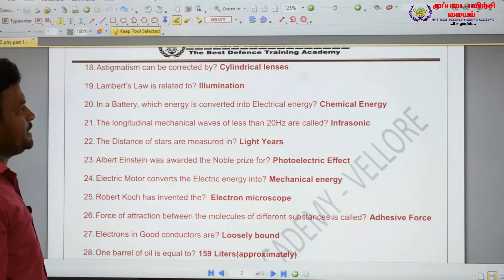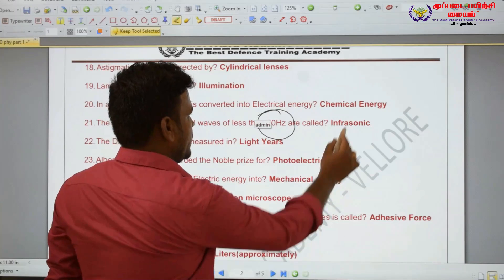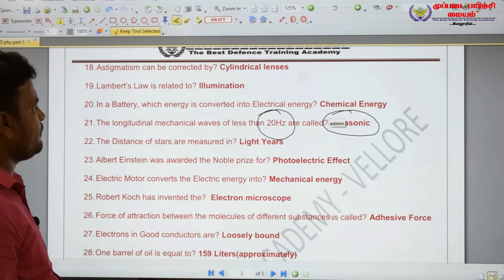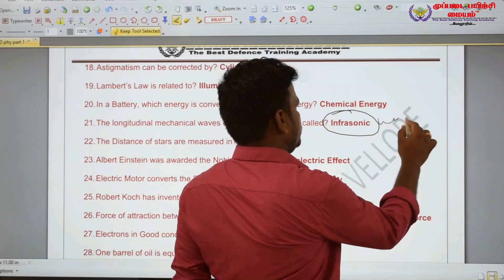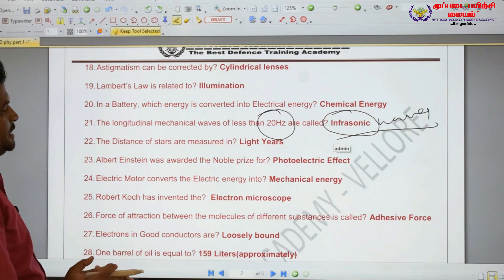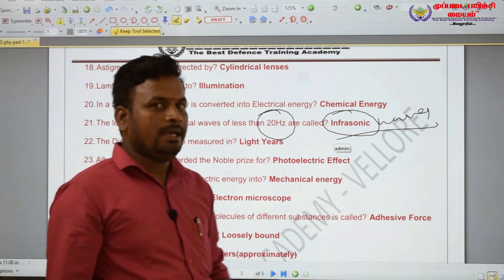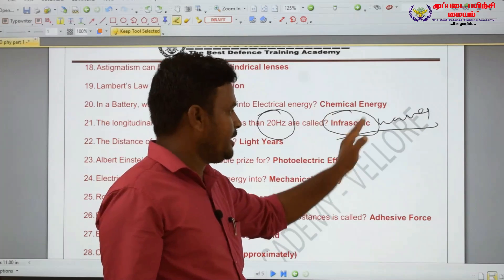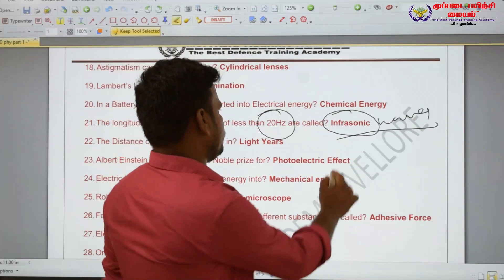The longitudinal mechanical waves of less than 20 Hz are called infrasonic waves.